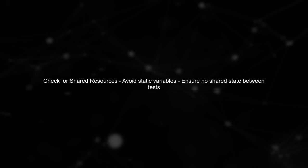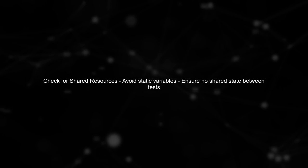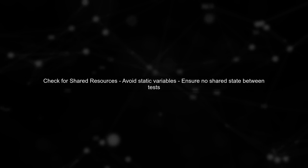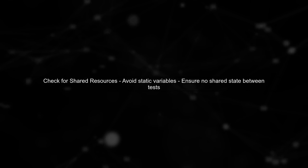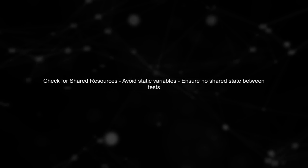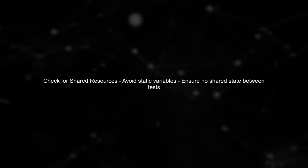Next, check for any static variables or shared resources in your tests. These can lead to unexpected behaviour when tests are run in parallel.